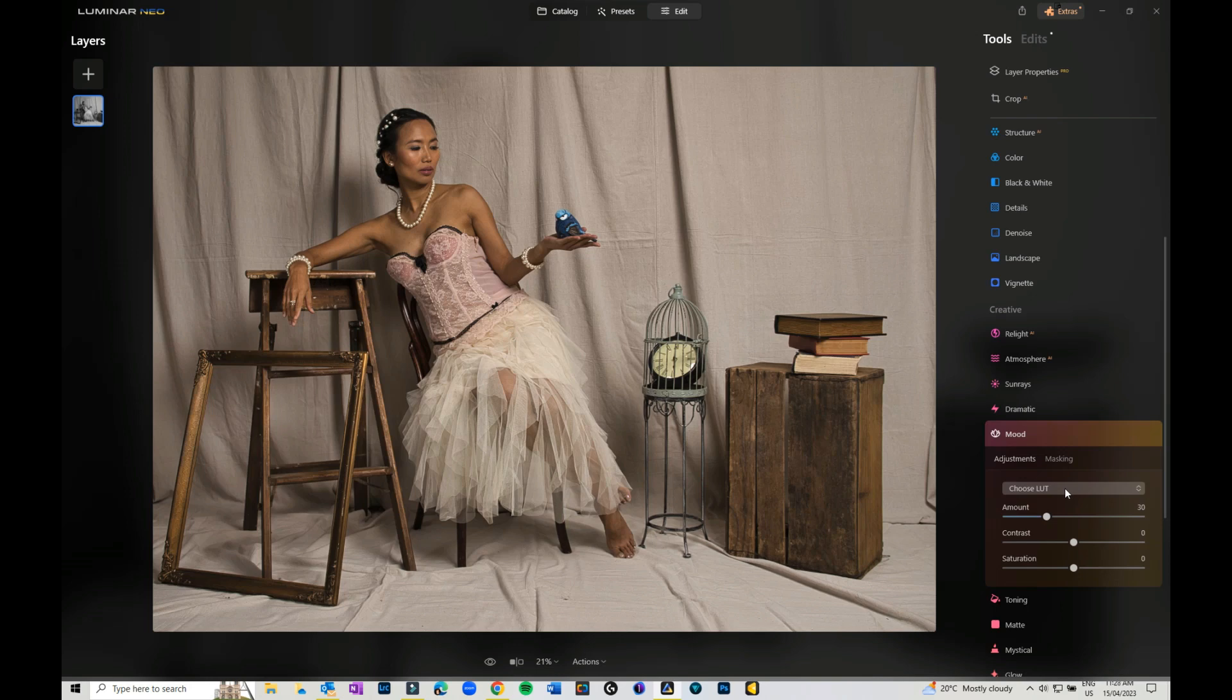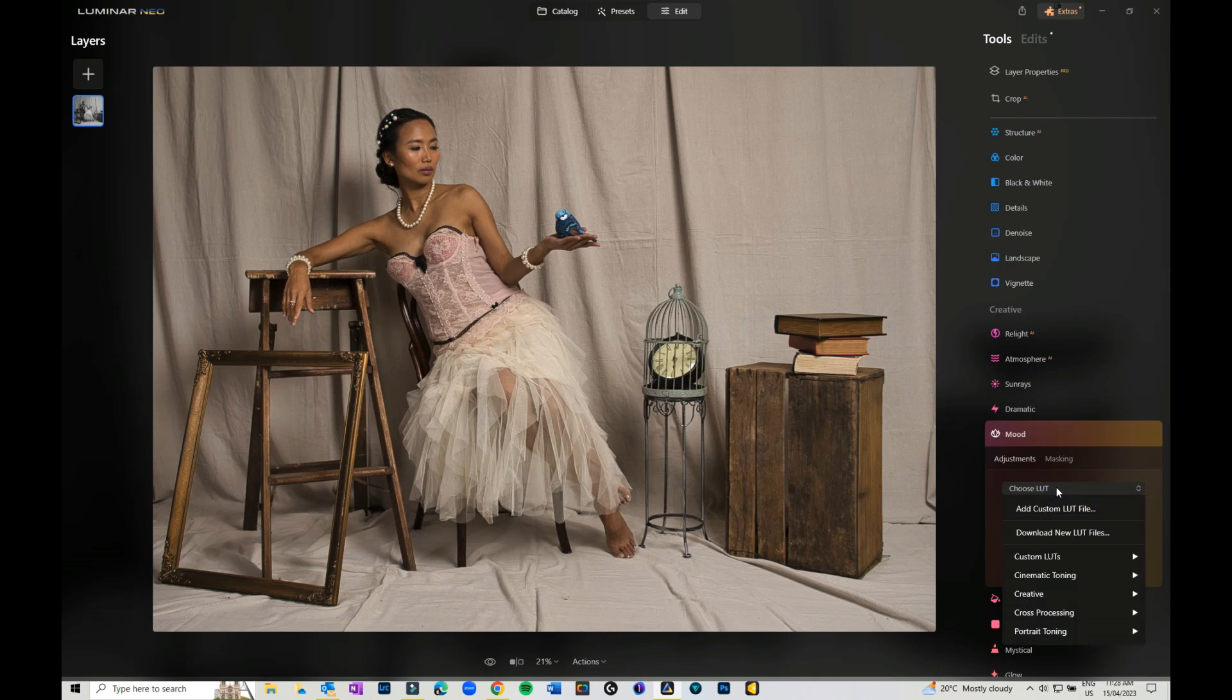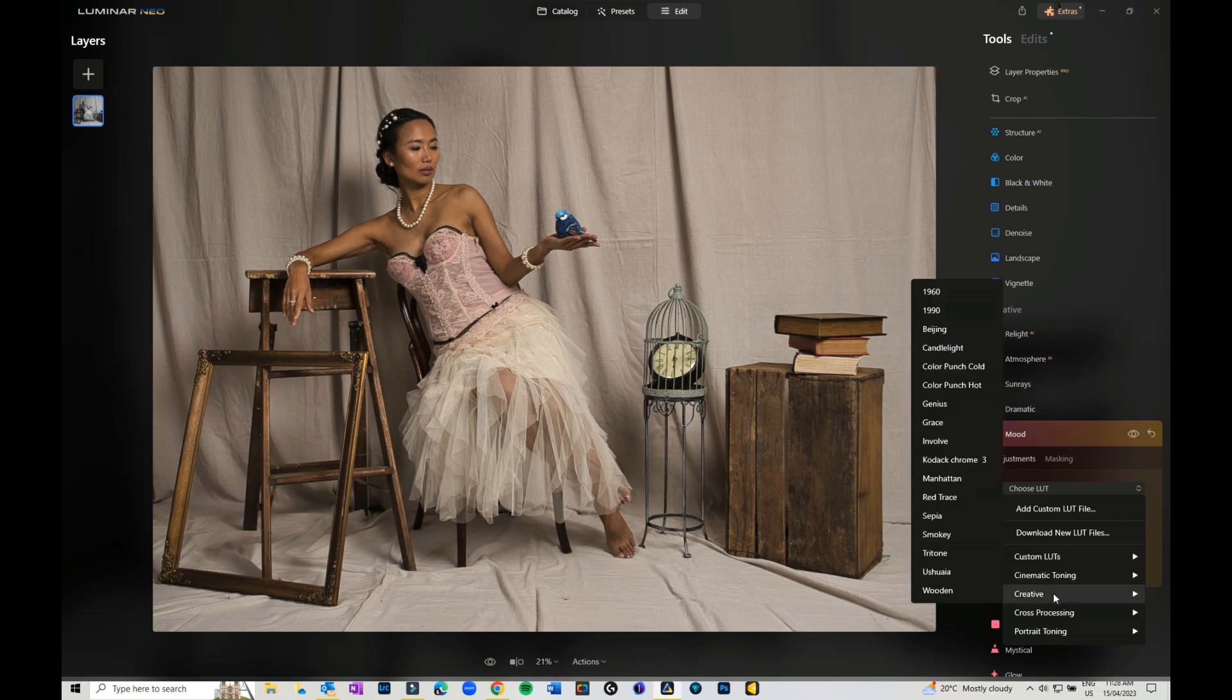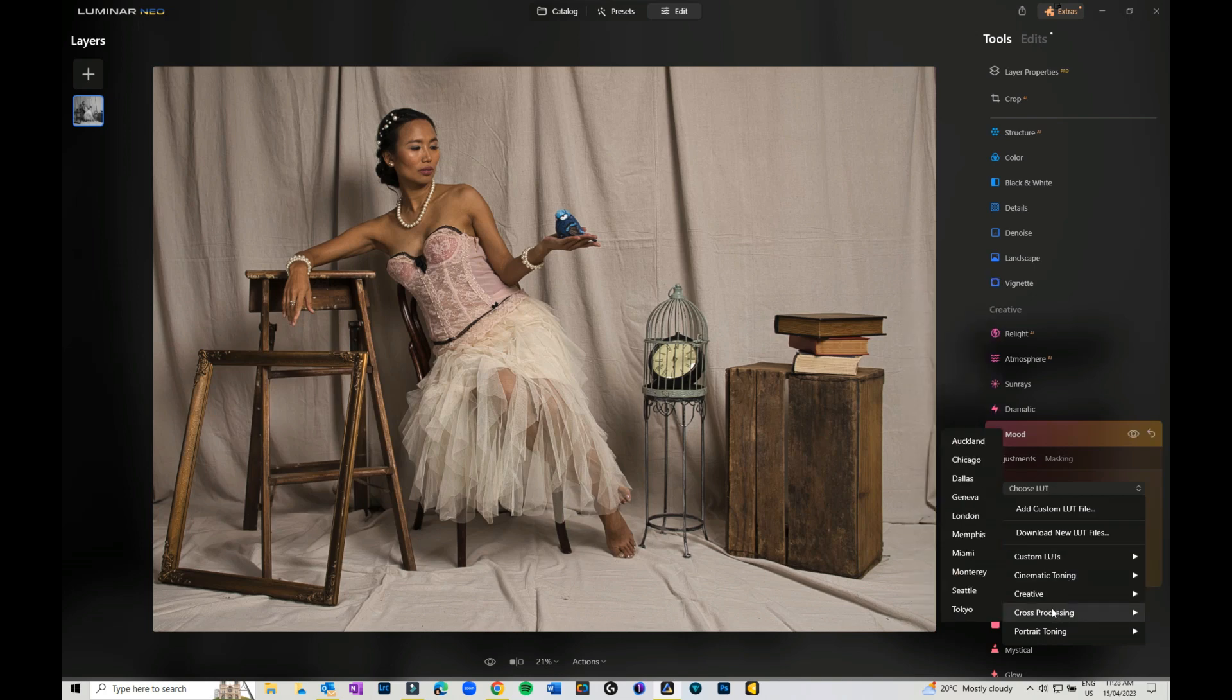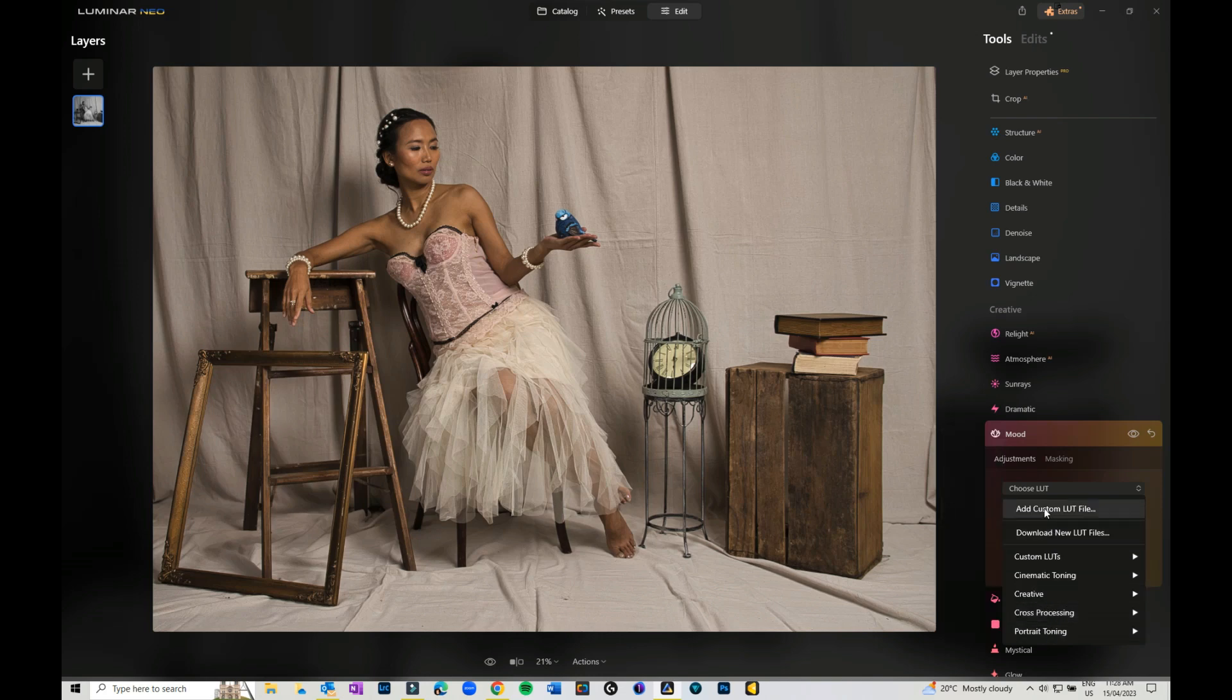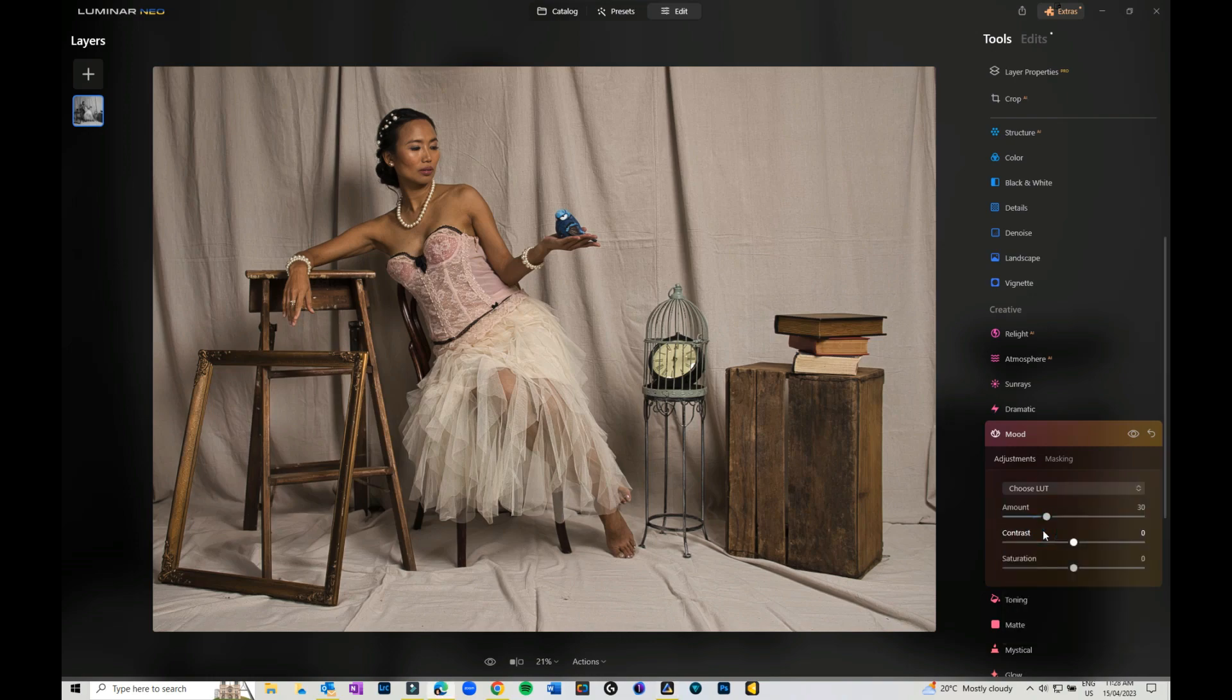These were traditionally for video and film, but it's now made its way over to still photography. They've actually changed this around a bit, so you've got cinematic toning, creative toning, cross-processing, portrait toning.